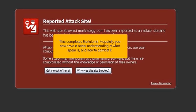This completes the tutorial. Hopefully you now have a better understanding of what spam is and how to combat it.